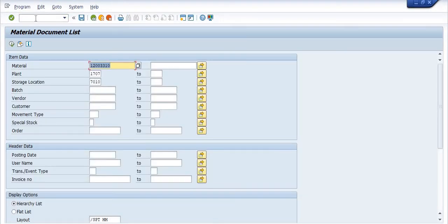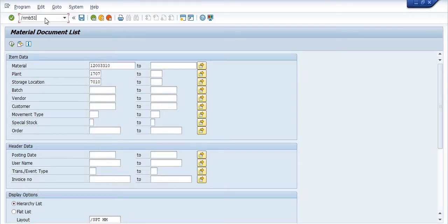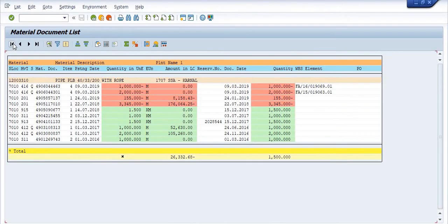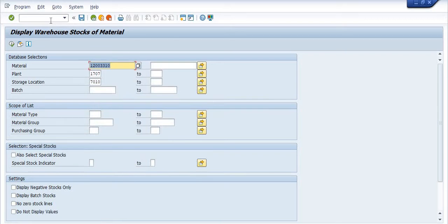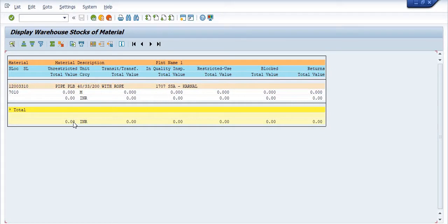Before executing this transaction, I am checking the material code at this storage location — the availability of this material at this plant and storage location as of this date. My objective is also to execute transaction code MB52. As of today, nil stock is available.